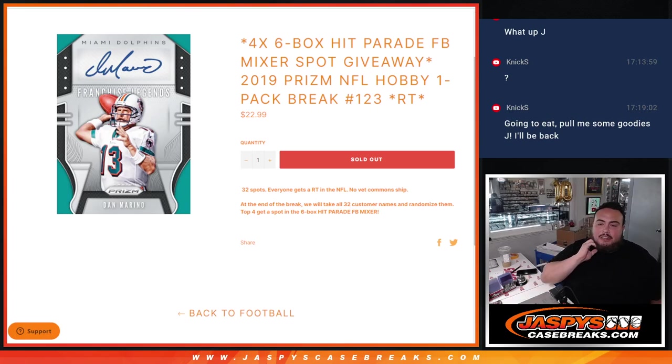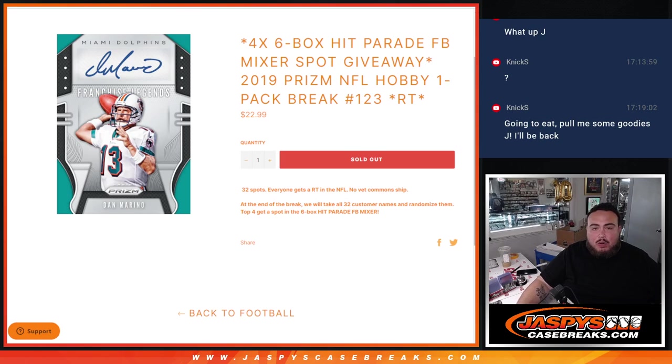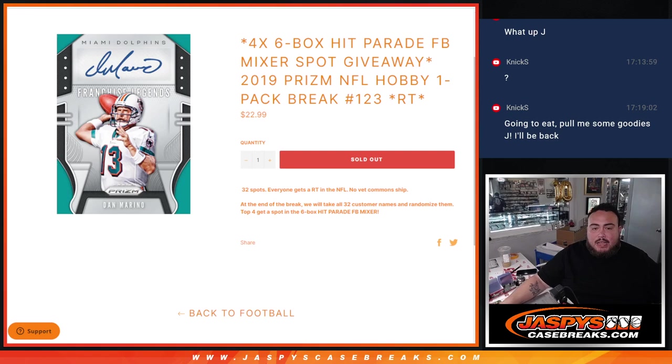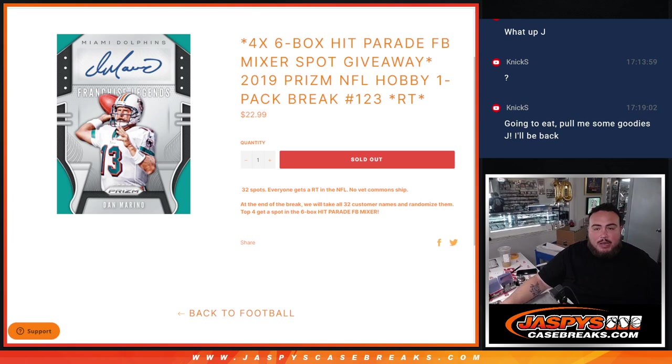What is up everybody, Jason here for Jazzy's Case Breaks dot com. We just sold out this filler here that's giving away four spots in our six box Hit Parade football ultimate mixer with this 2019 Prizm NFL hobby pack number 123. At the end of the break we'll randomize the names only and then top four get into that mixer. We have one more filler number 124 posted guys, that'll be the last one.